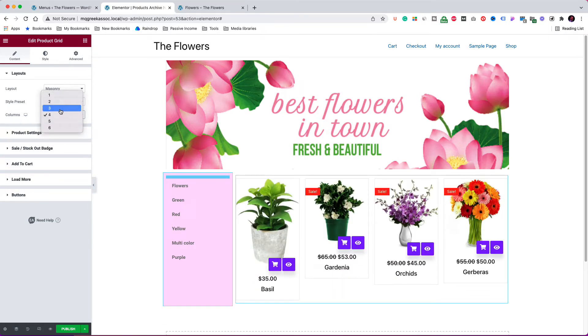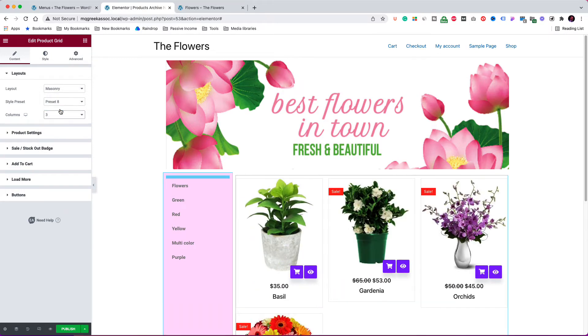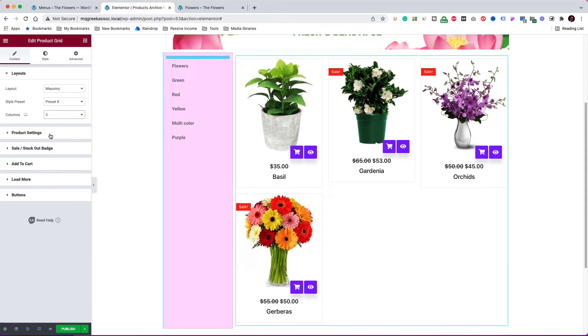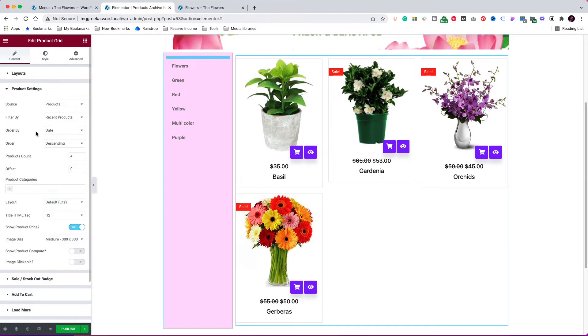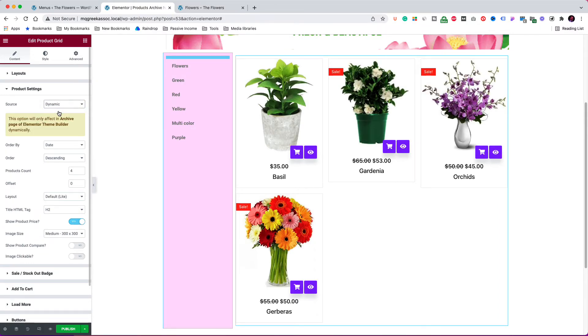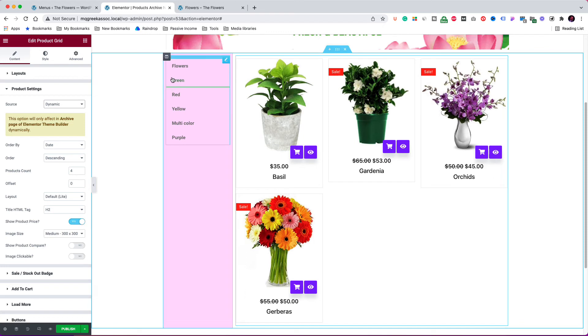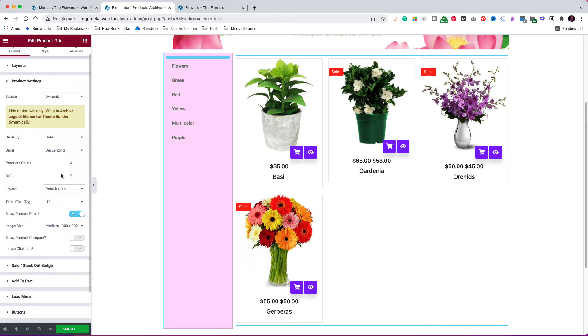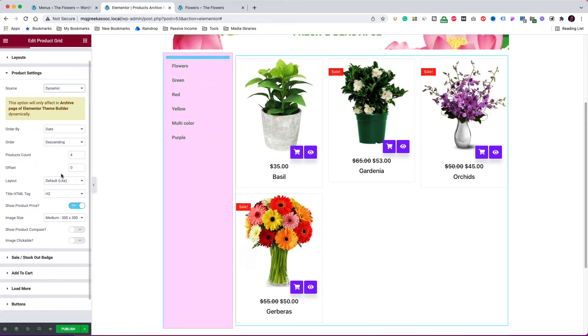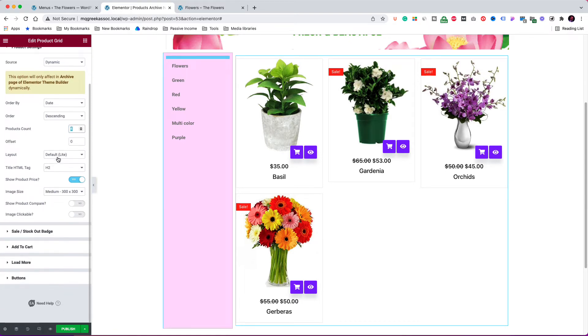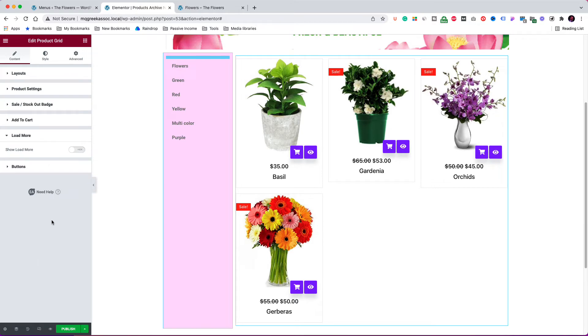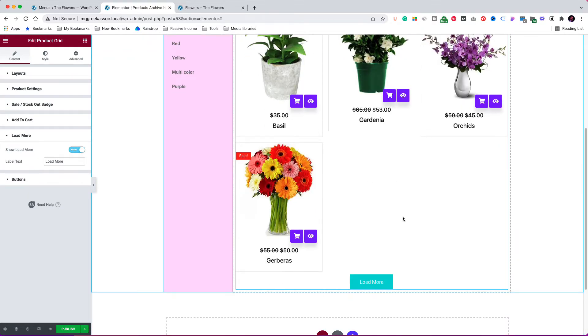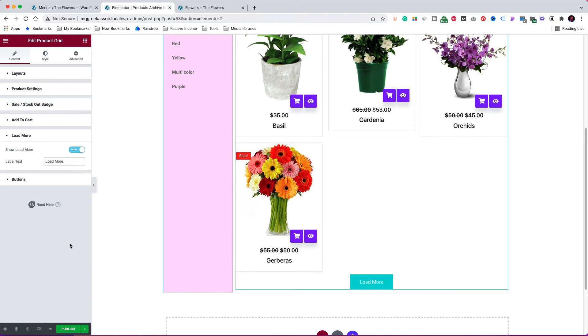So I am going to change the layout to masonry and the style preset to preset 8. I want the products in three columns. In product settings, change the source to dynamic. This option makes the menu active and selects the products by category. I am leaving the products count equal to 4 because I have only 6 products in the database. So I am going to load more and activate it. As you see, it is on the page now.